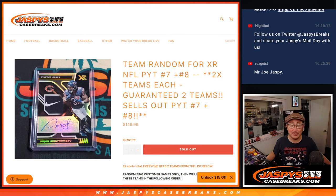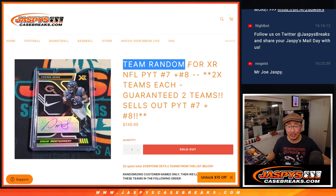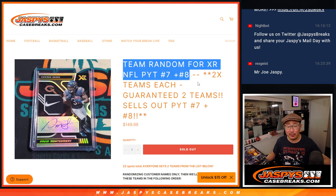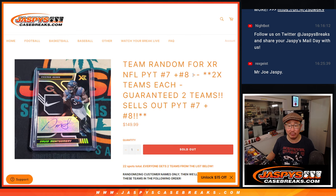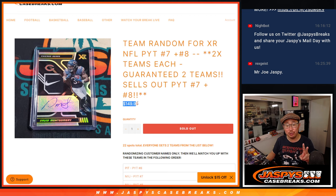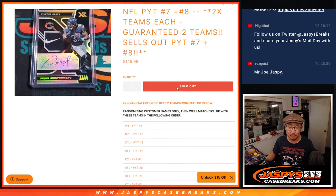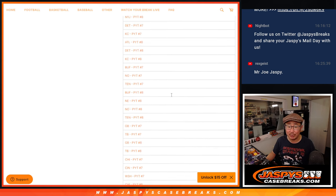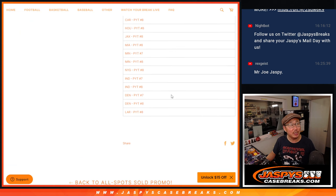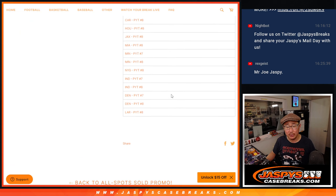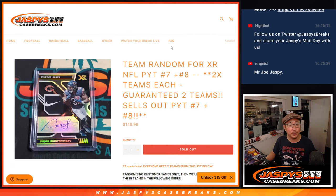Hi everyone, Joe for jazpyscasebreaks.com coming at you with a big team random that'll fill both XR number 7 and number 8. They're coming up in the next video, separate videos. One spot gets you two teams as well. So there's 22 spots, a lot of teams right here. So we'll randomize just your names and then teams in that order.